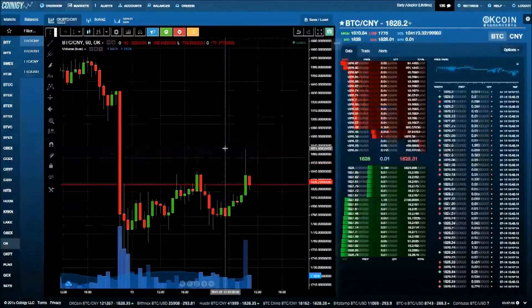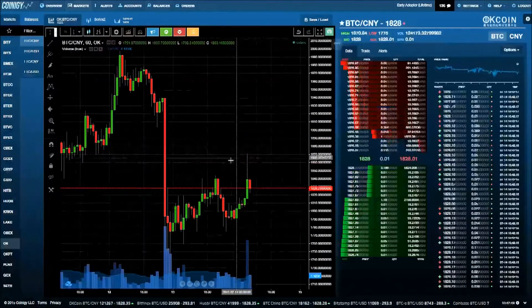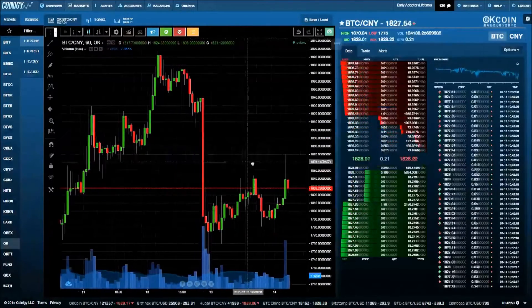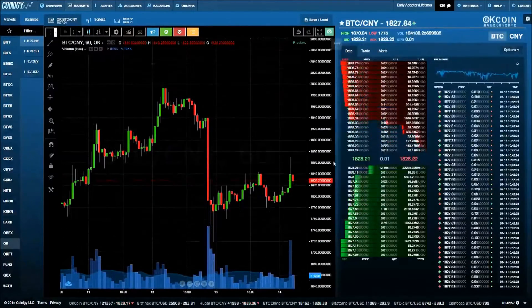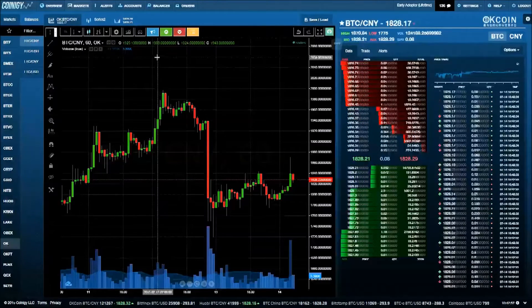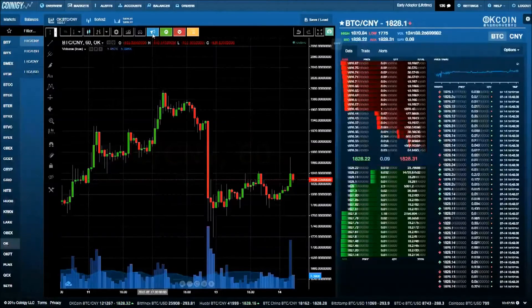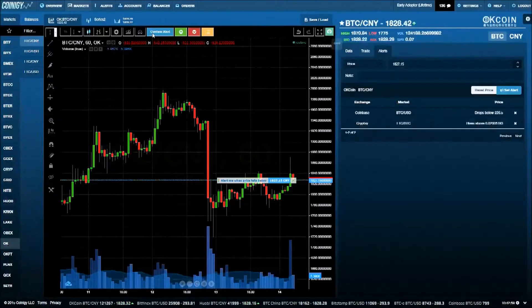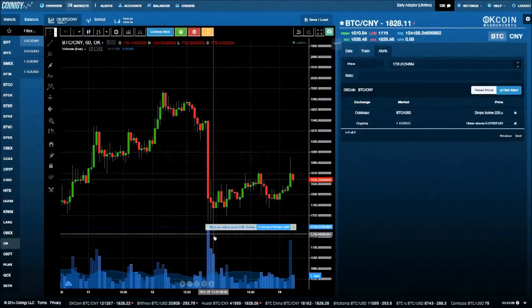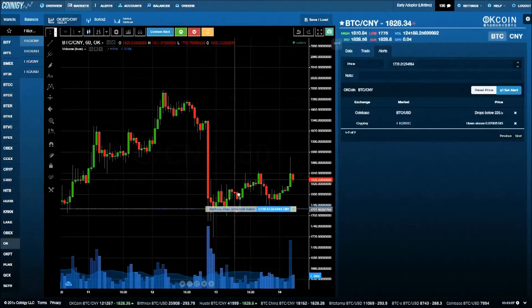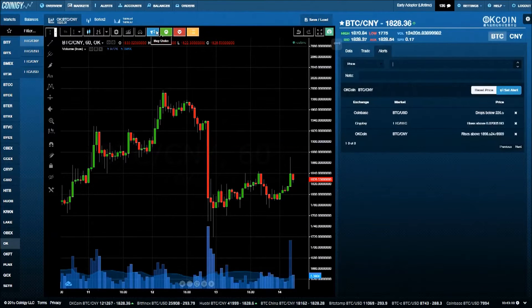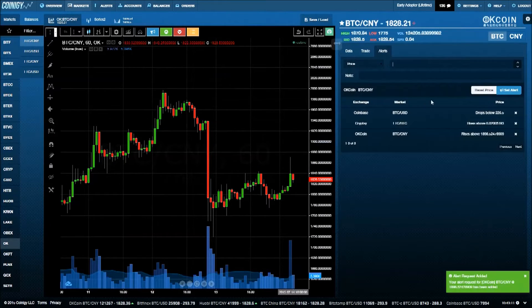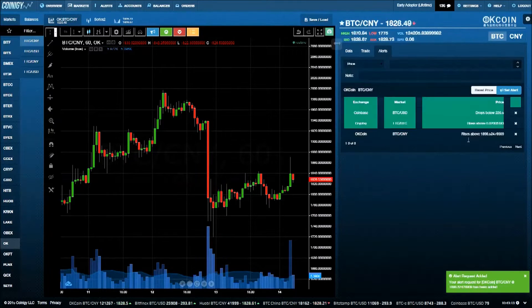You're able to set alerts and trade directly on the chart using the colored buttons on top. Let's set an alert. Clicking the blue icon creates a draggable selection on the chart. Once you've selected your alert price, click the button again to confirm.